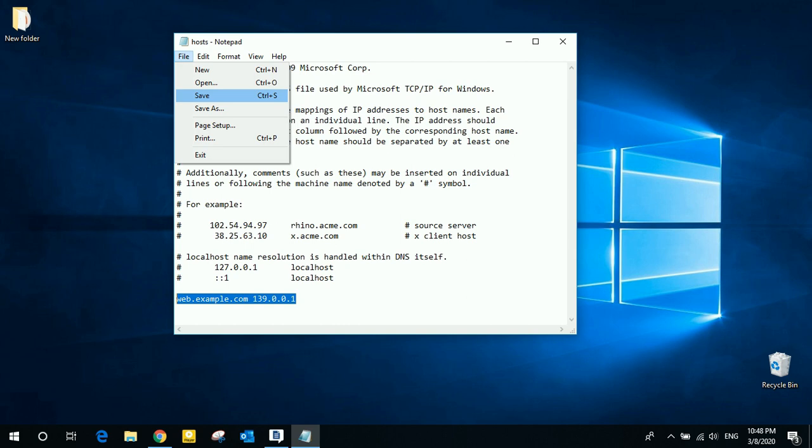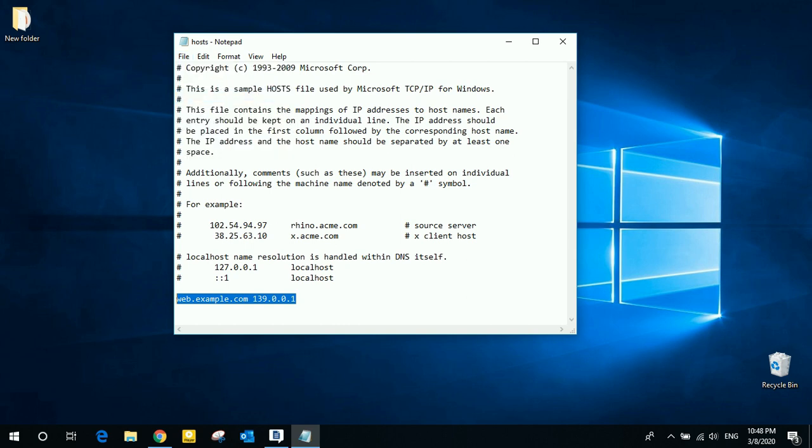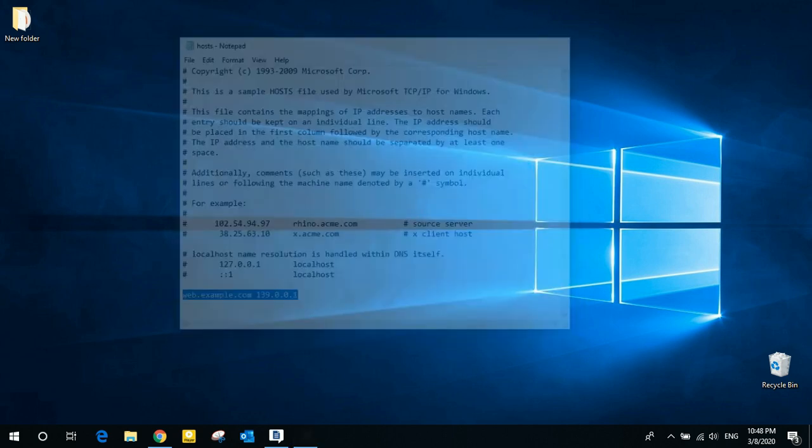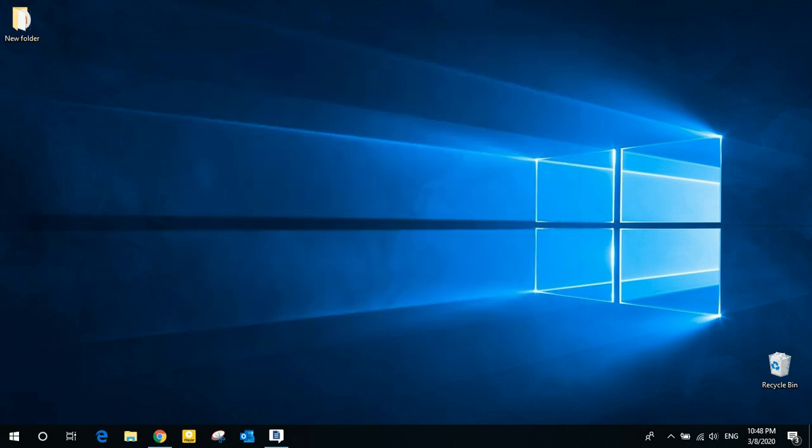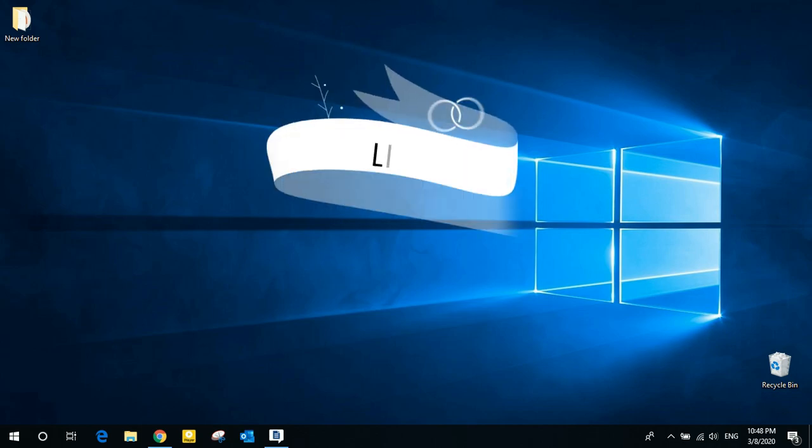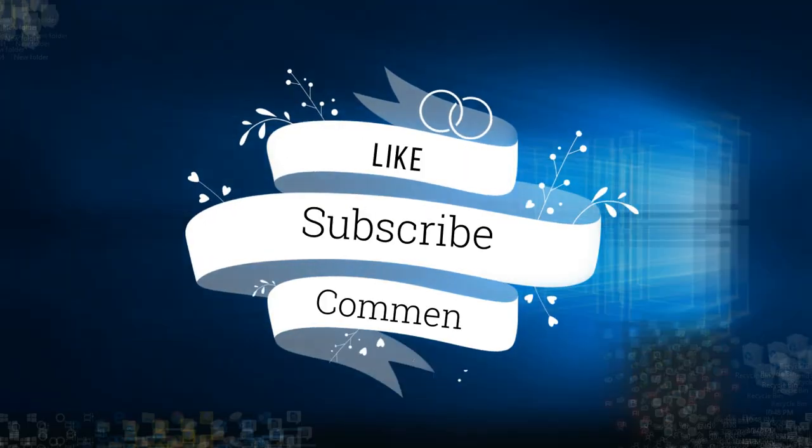After editing, press Control+S to save. That's it, hope you guys find it useful.